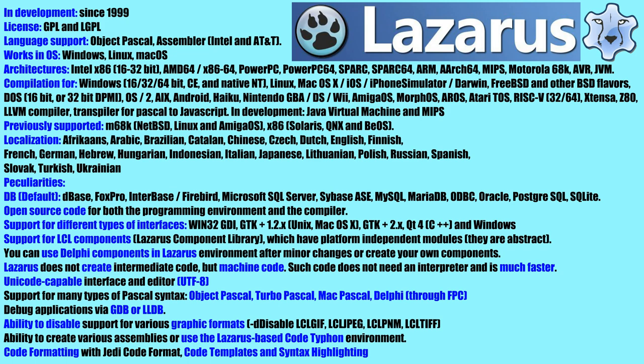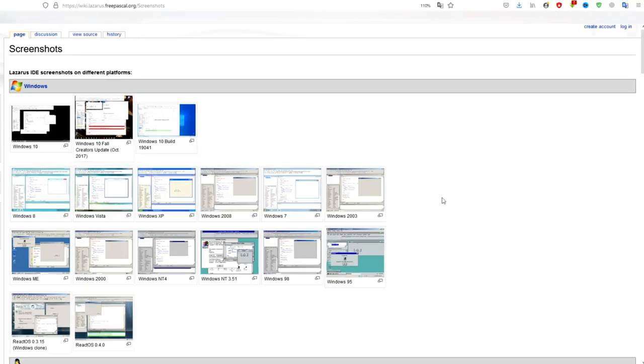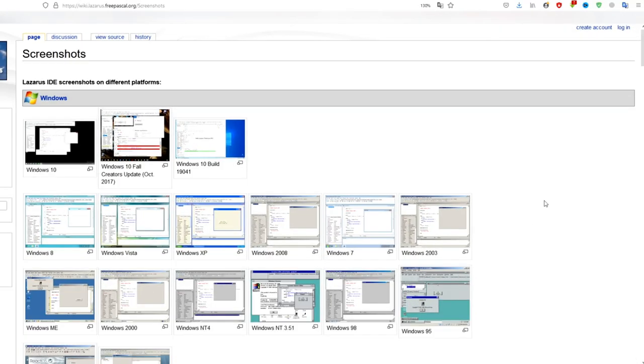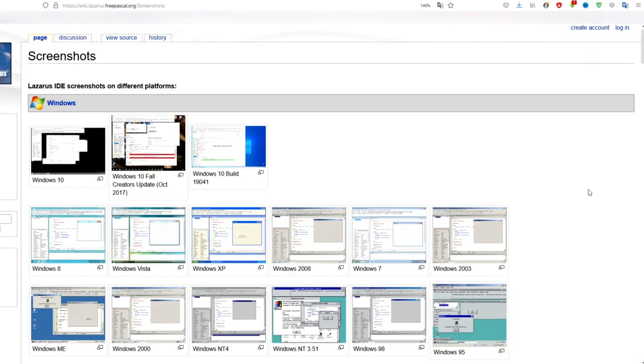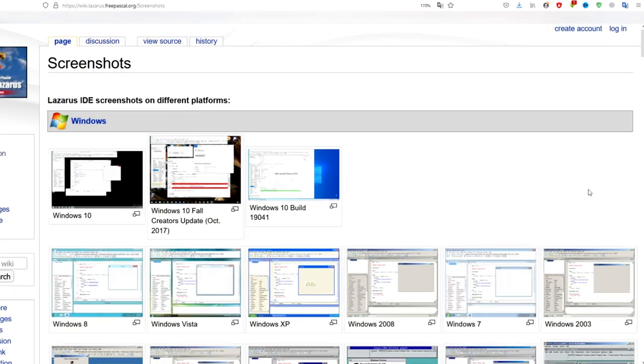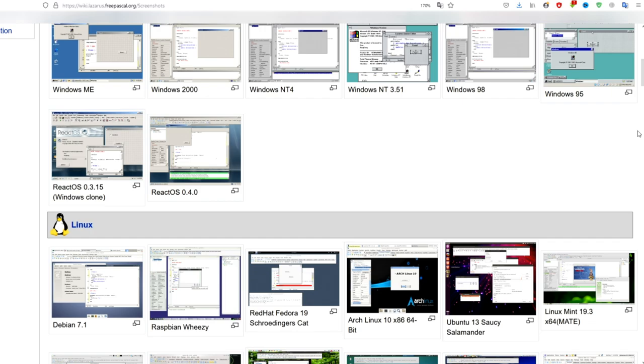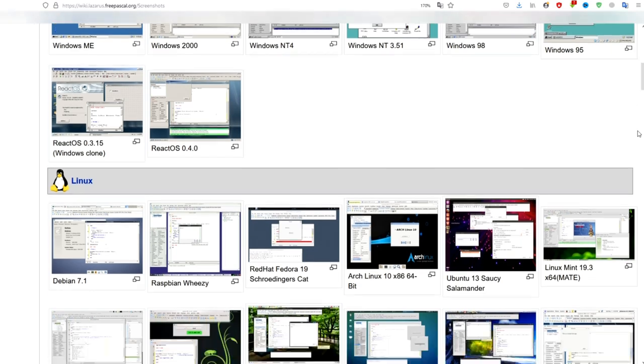Lazarus includes LCL libraries that are more or less compatible with Delphi VCL. The environment uses the free Pascal compiler. It is thanks to him that you can compile your applications on a huge number of different platforms and operating systems that are supported by the compiler.